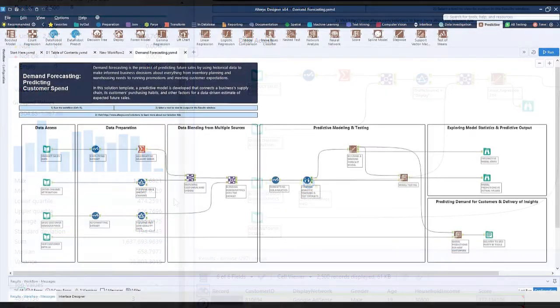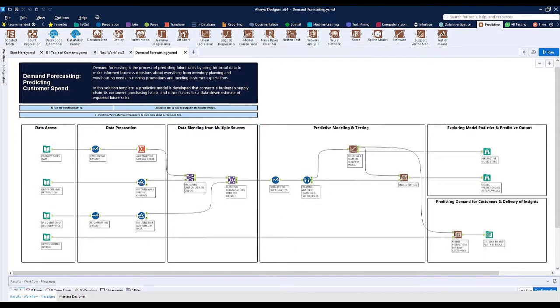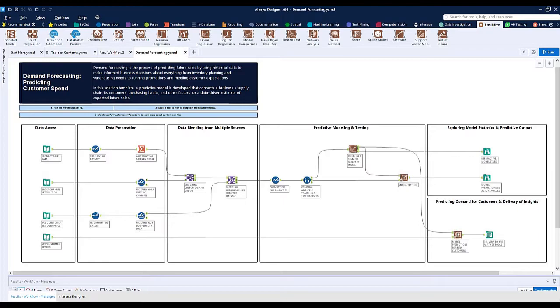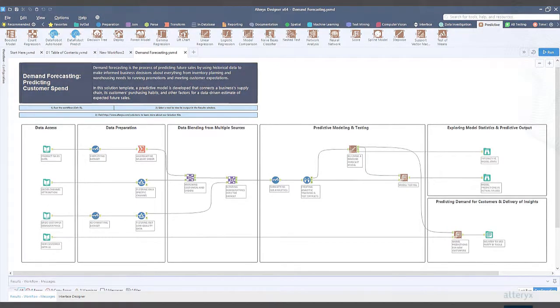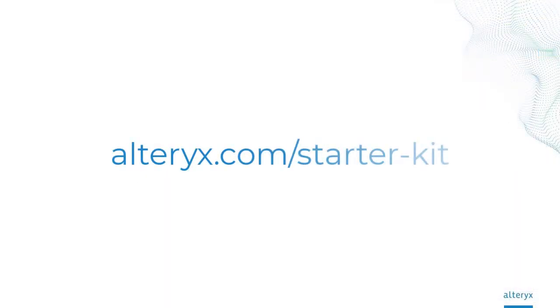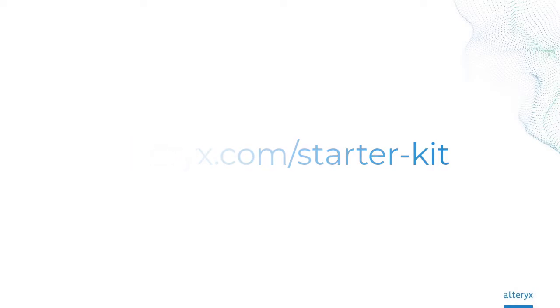And there you have it. Starting with the raw data, we've managed to prepare, blend, and train a machine learning model to predict customer demand, so that we can now make better business-driven decisions. You can find this, as well as other supply chain use cases, from the Supply Chain Starter Kit. Download it today from alteryx.com/starterkit.